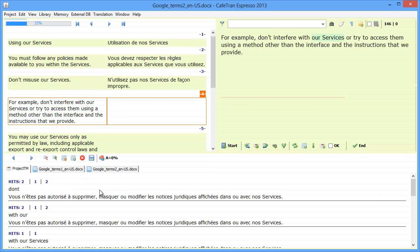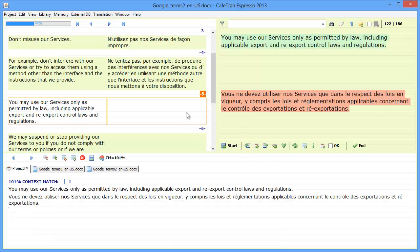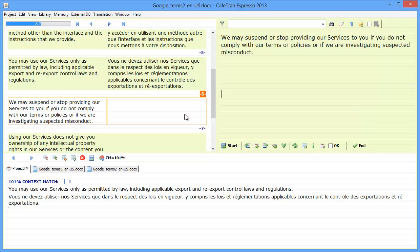The next segment is brand new, so I have to translate it from scratch. And segment number five is, again, a partial context match because the previous segment was new, so that's the reason why,